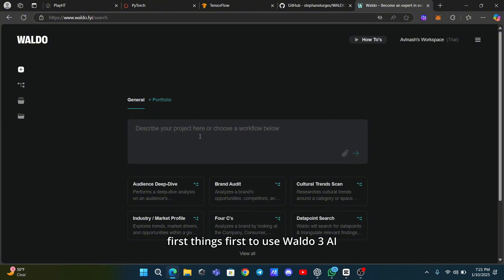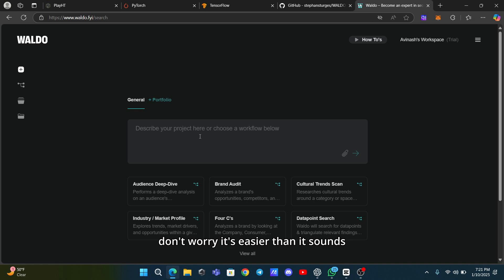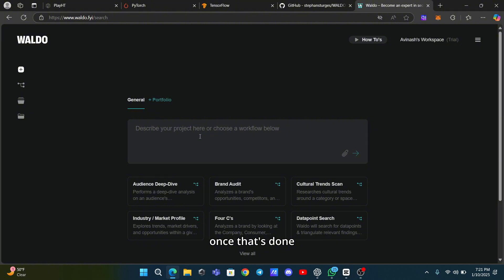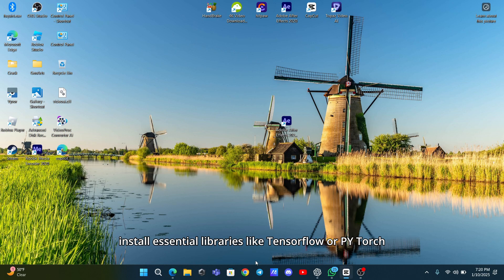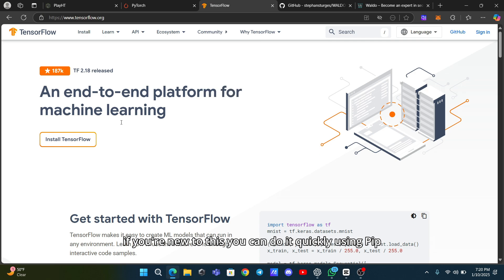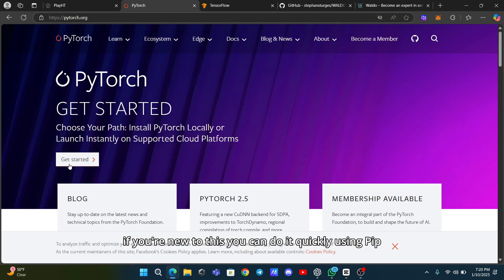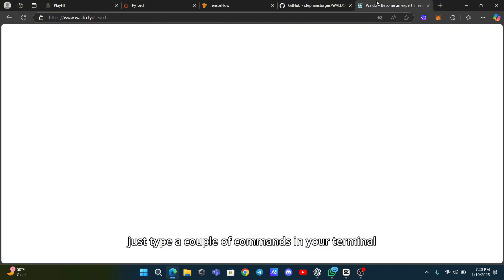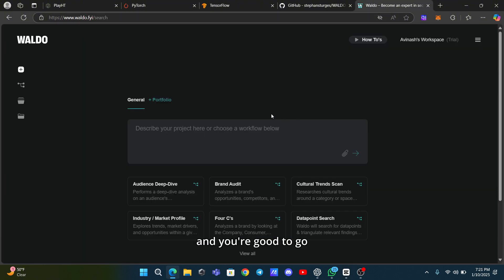First things first, to use Waldo 3 AI, you'll need to set up your environment. Don't worry, it's easier than it sounds. Make sure you have Python installed on your system. Once that's done, install essential libraries like TensorFlow or PyTorch. If you're new to this, you can do it quickly using pip. Just type a couple of commands in your terminal and you're good to go.